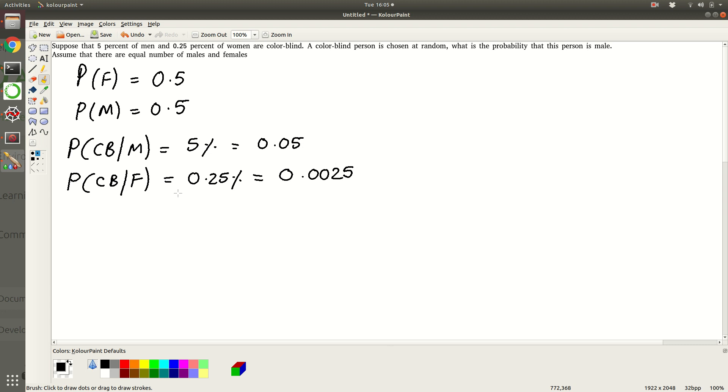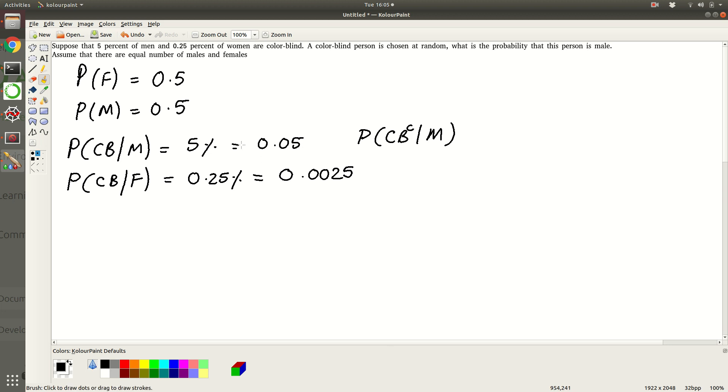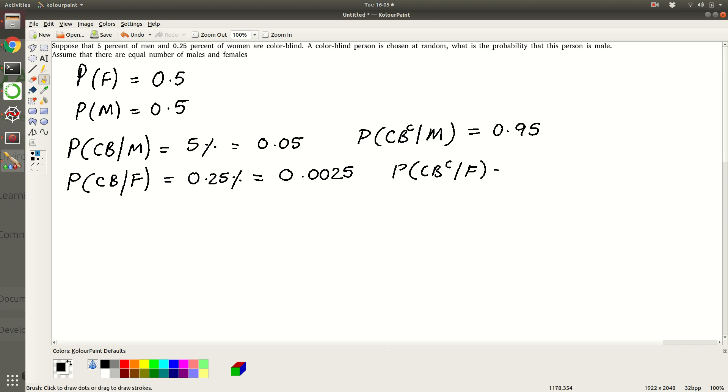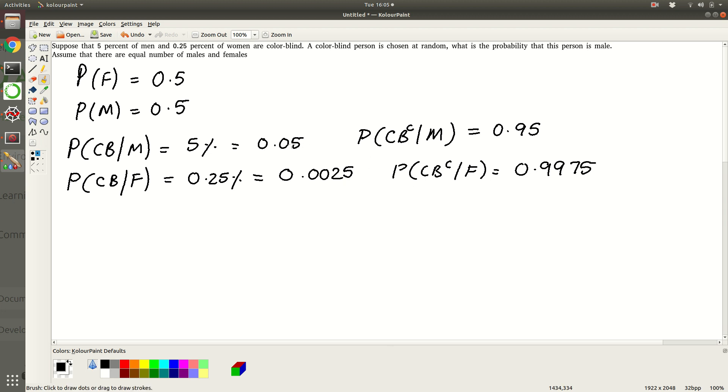So now let's write. Basically we know that conditional probability is also a probability. So given that a person is man, the probability that is not colorblind, we can use 1 minus this and get that, so this is 0.95. Similarly, probability that somebody is not colorblind given that she's a female, that is going to be 1 minus this, so it's 0.9975.